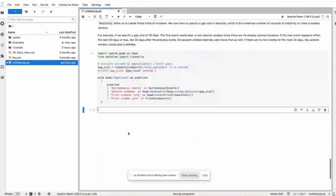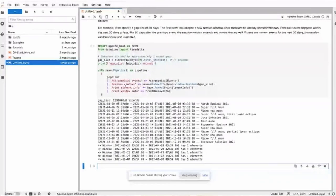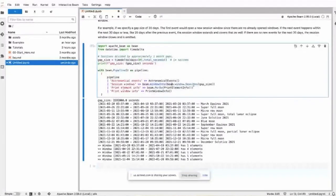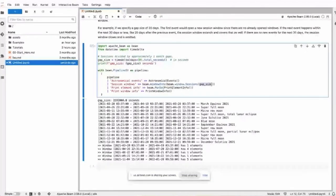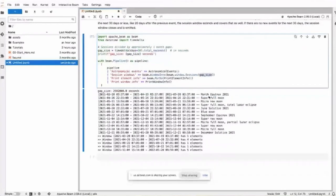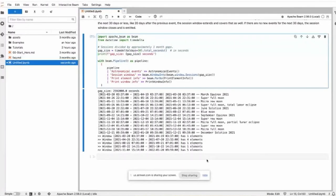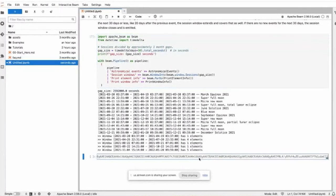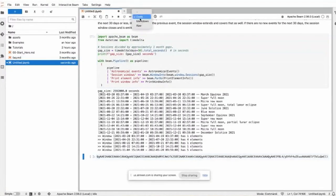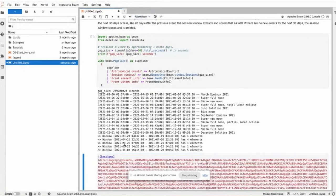I have the code below and I execute it. Now the window into has sessions, and the session only has one parameter, that is gap size.